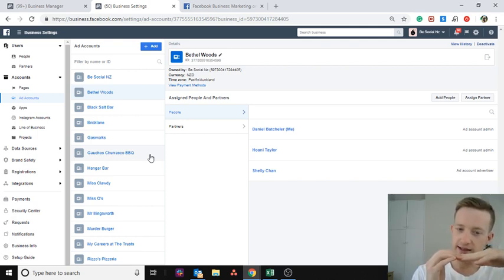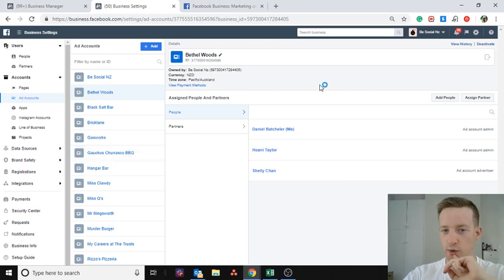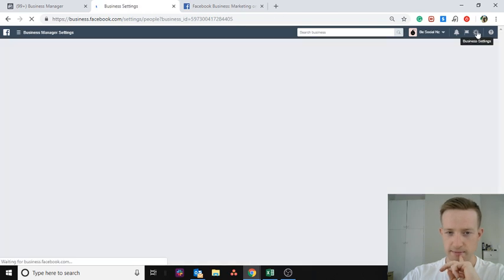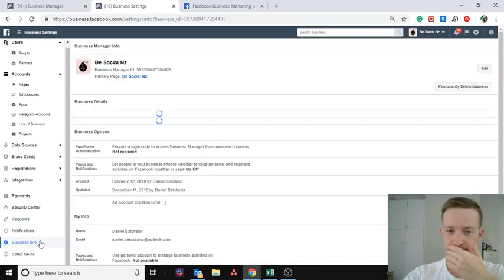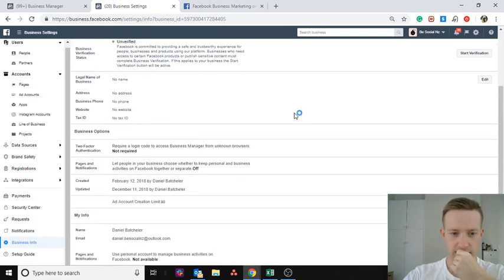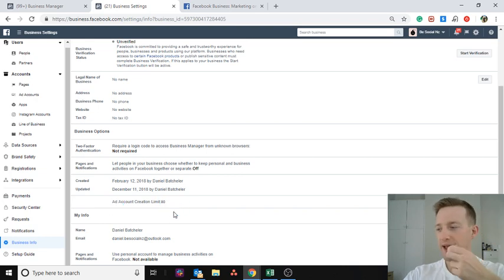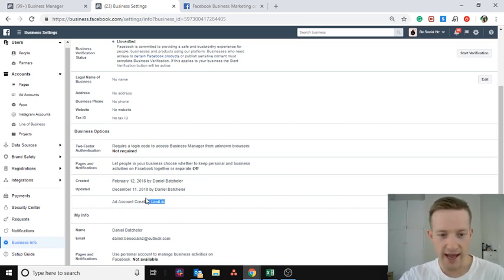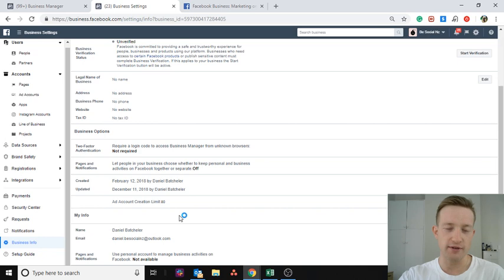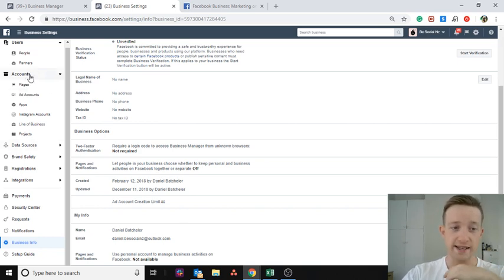First you need to know how many ad accounts you have access to. Go to Business Settings, scroll down to Business Info, and you're going to see 'Ad Account Creation Limit.' I can create up to 80 ad accounts right now, which is great. But when you first start, it might say two or five, and that's not enough if you're really trying to grow an agency, so you need to get more.